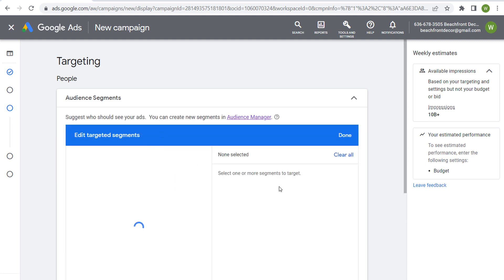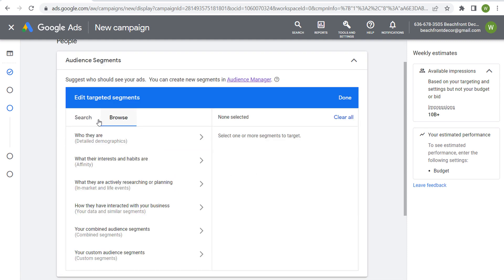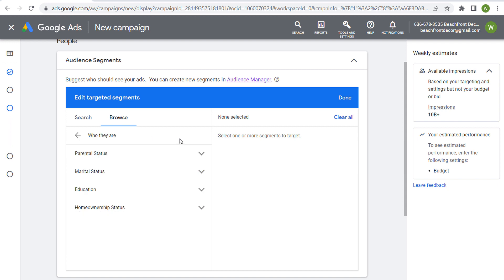Under audience segments here, if we come over to browse, you're going to see 'who they are,' detailed demographics. Keep in mind, these are going to be very broad audiences. If you're targeting homeowners or parents of toddlers or parents of infants, you're going to have very broad groups of people.